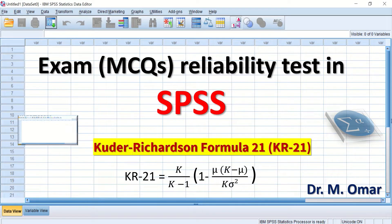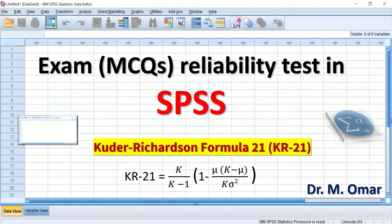Reliability test in SPSS using Kuder Richardson Formula 21, KR-21, for an exam consisting of multiple choice questions.